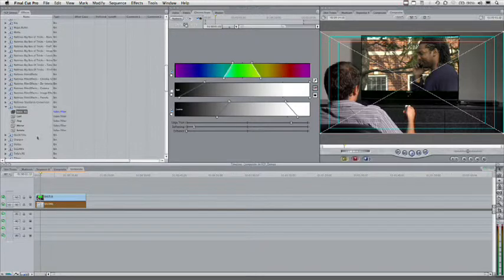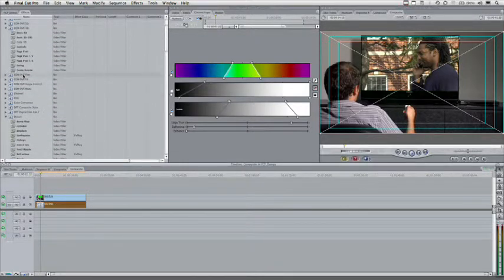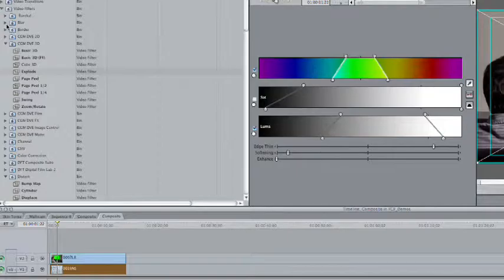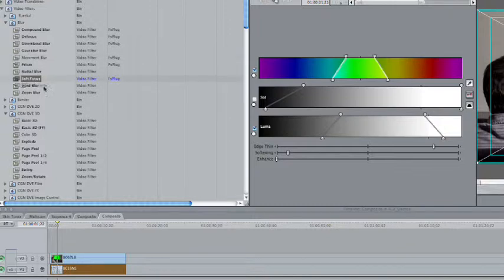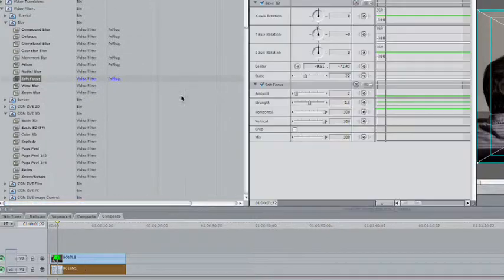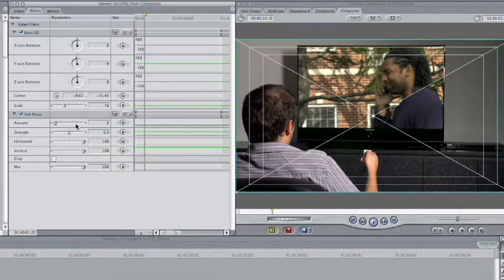If I wanted to make this work just a little bit better, I might jump on over to blur and grab my soft focus, drop it on the background clip there, and we can play with that focus until we're happy with the amount of blur. That looks pretty good.